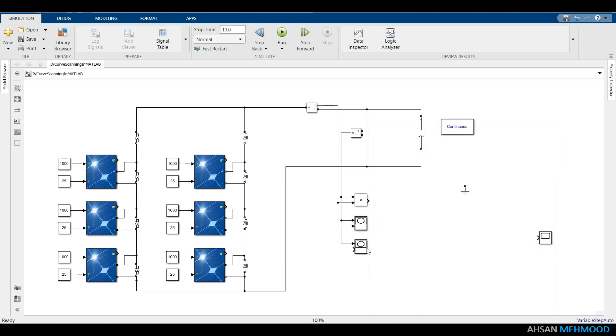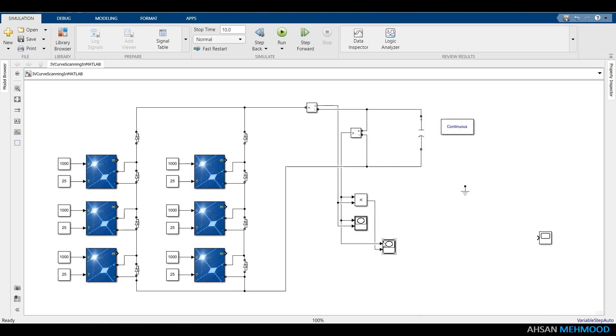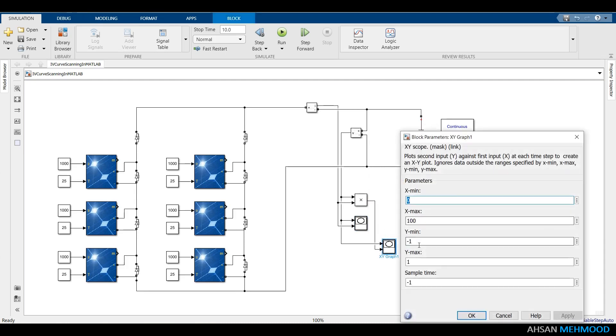Similarly, the Y-axis of the second XY graph block was chosen as array power. And its maximum limit was computed by multiplying the maximum power value of one PV module, by the total number of PV modules, that is 6.